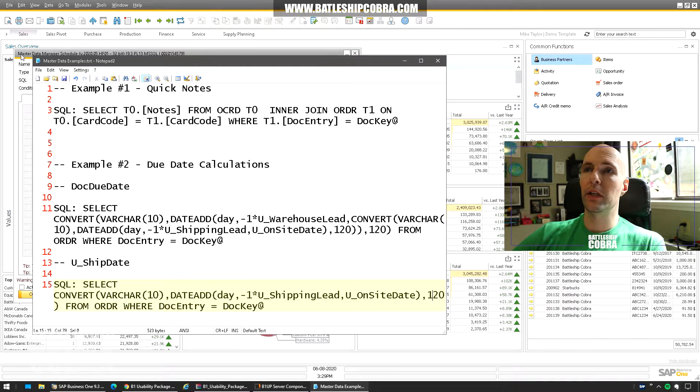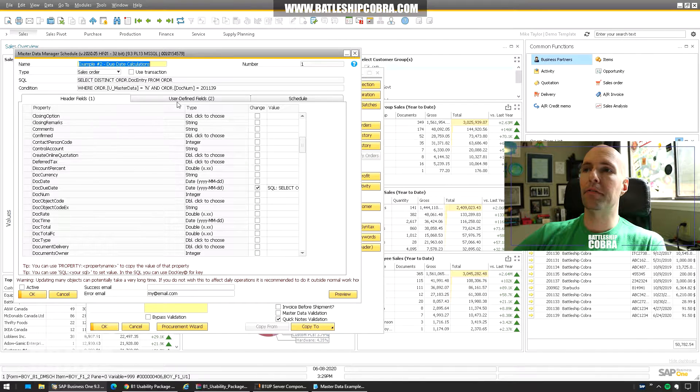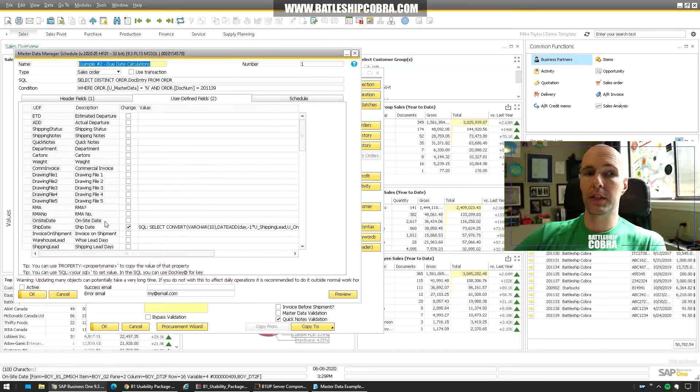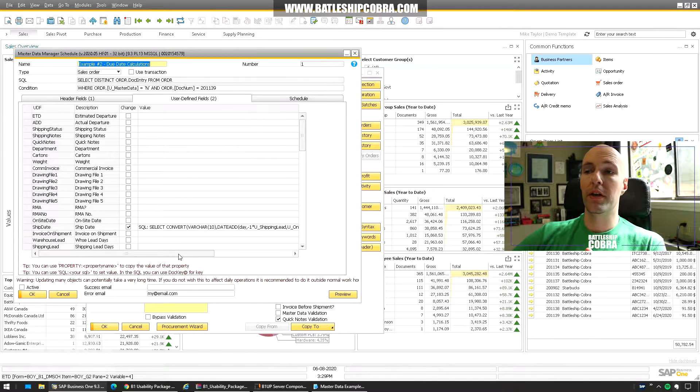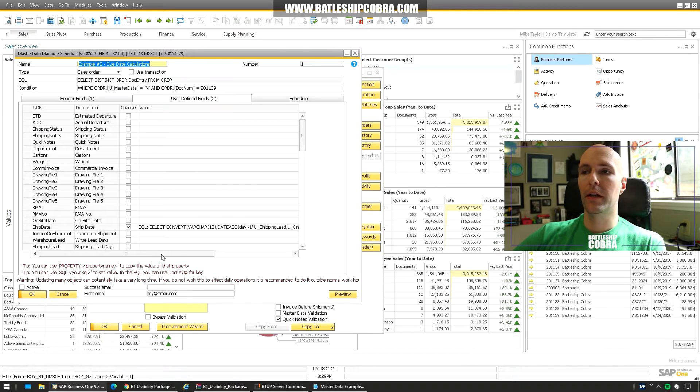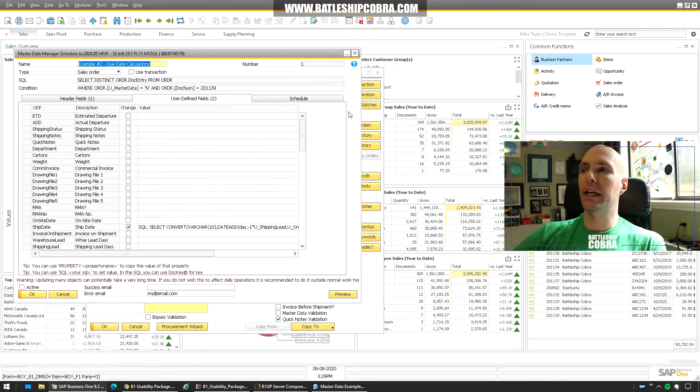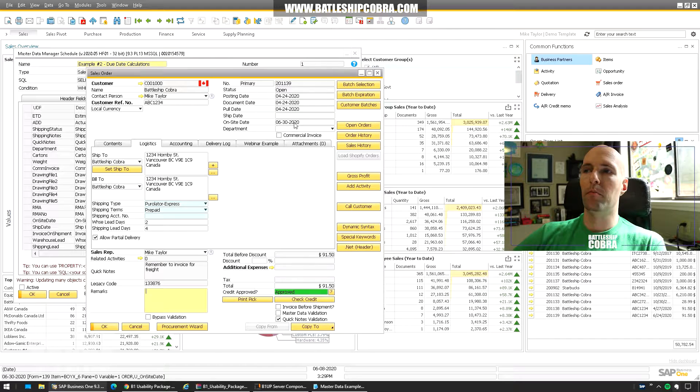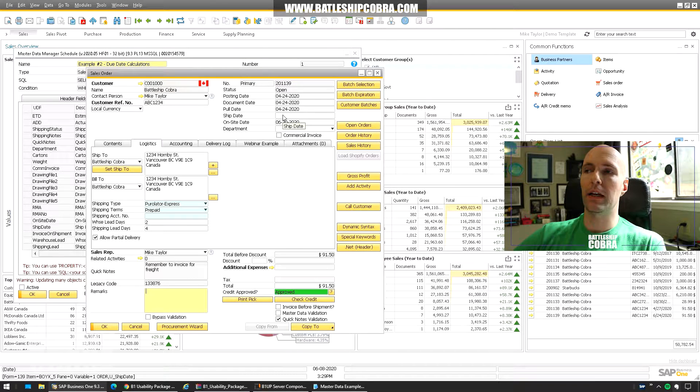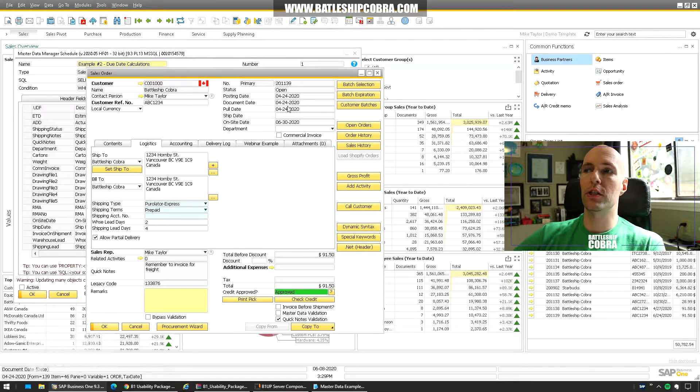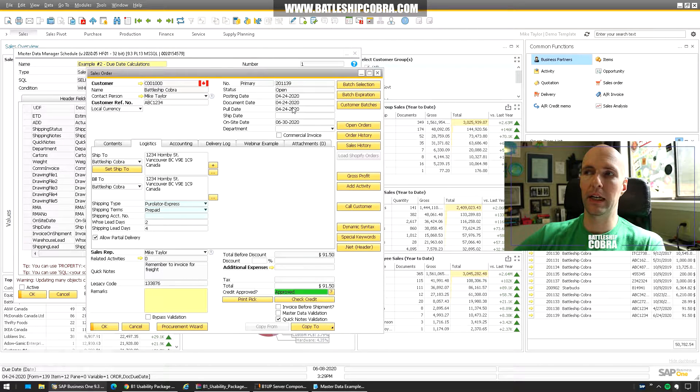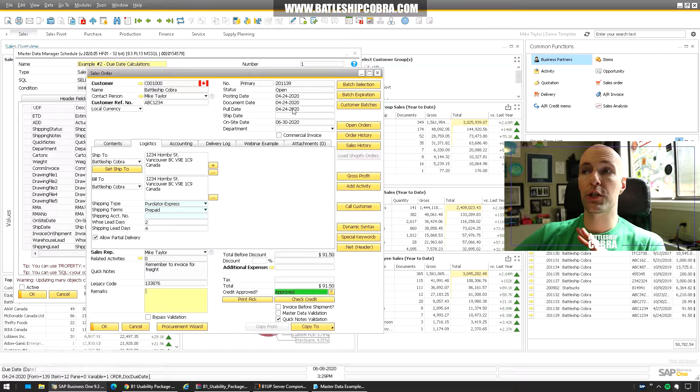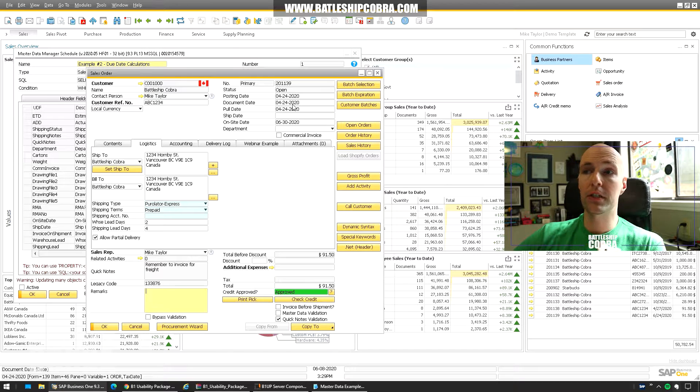So if we look at the UDF we're going to see the ship date is actually updated with another SQL query. So when we run this it's going to calculate on-site date minus the four is the ship date and then minus the four minus the two is the pull date. This pull date is actually SAP's delivery date. And so it's going to actually update a system date.